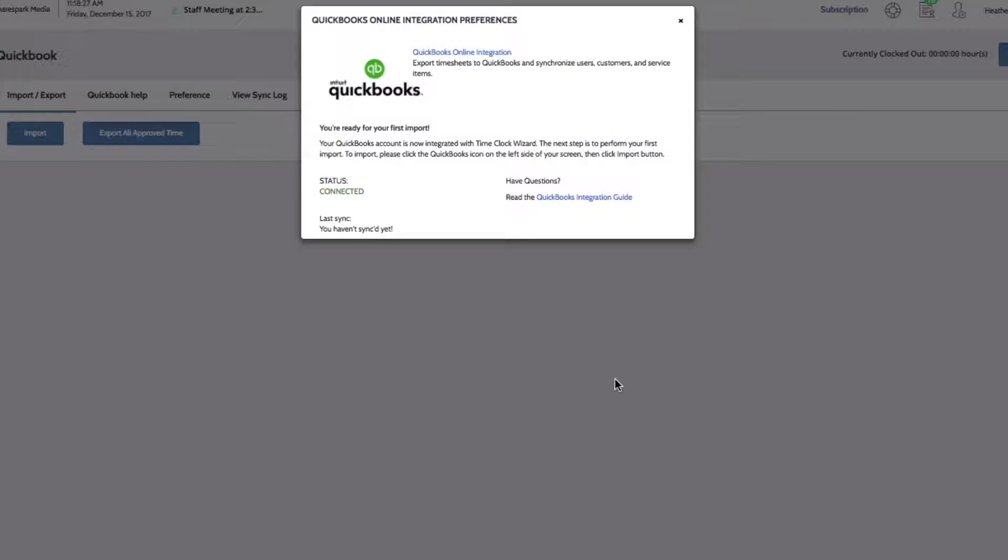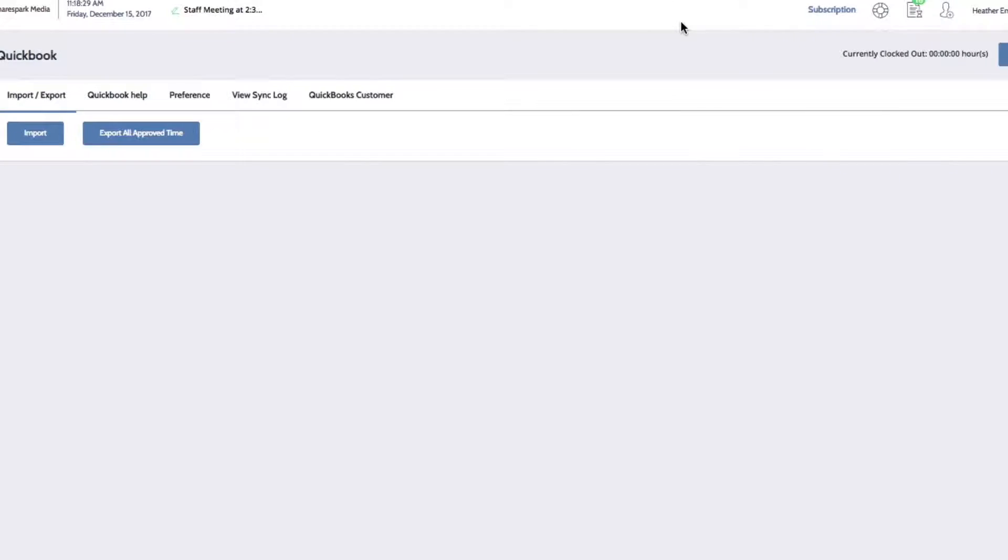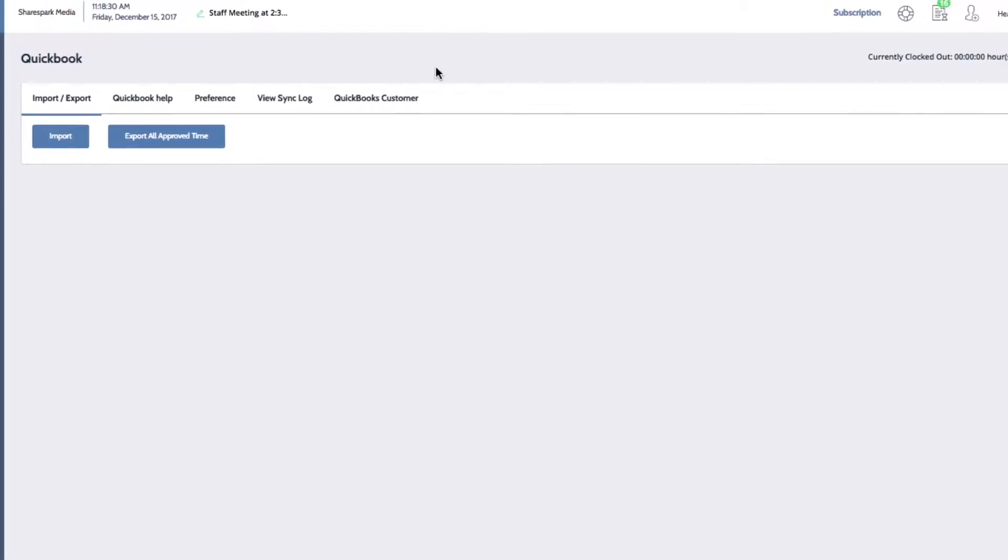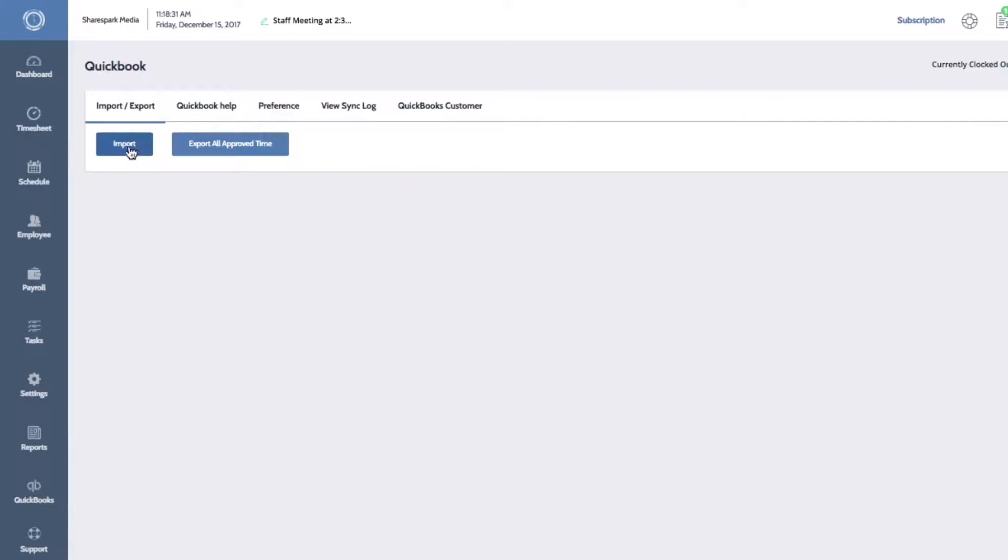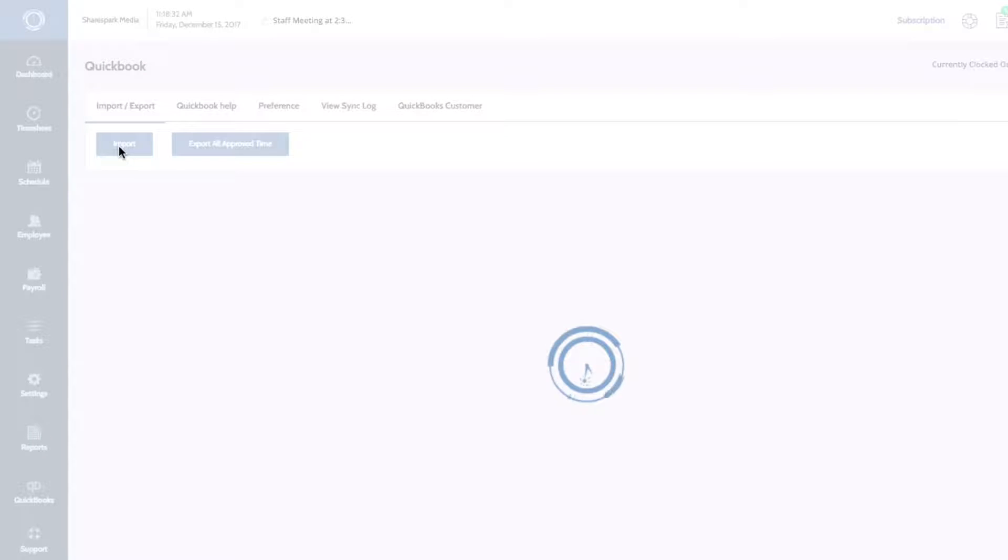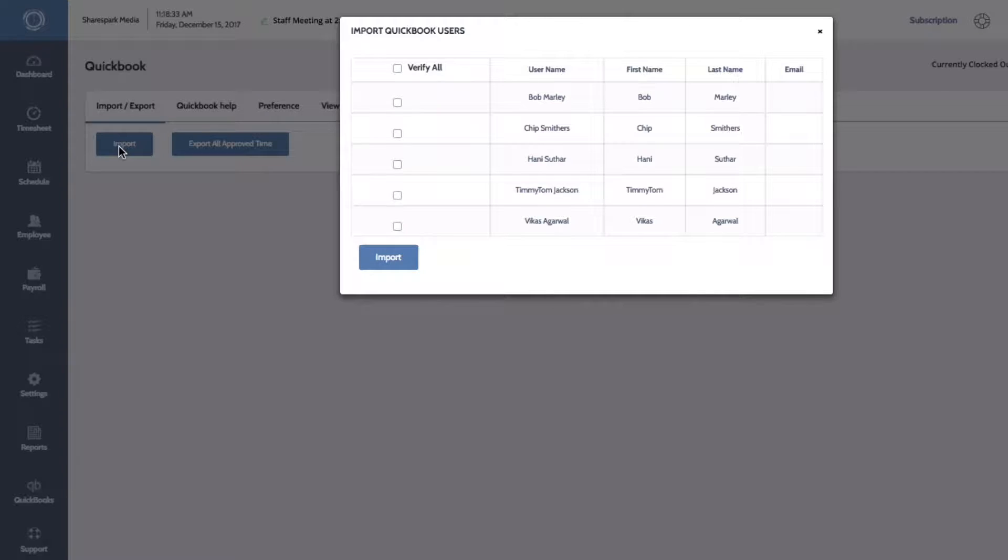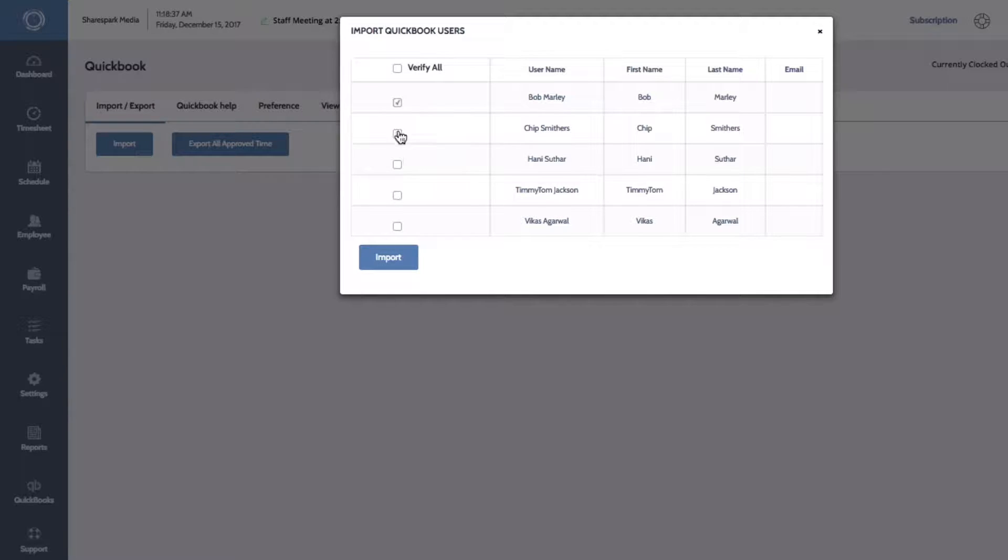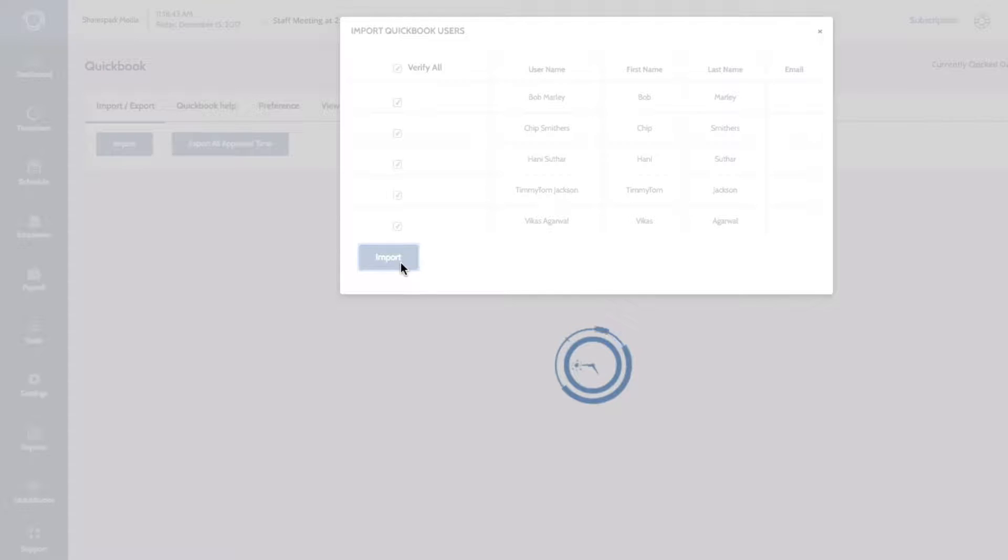Close the pop-up window and then click the import button to import your employee data. Another window will pop up listing the employees that will be imported from QuickBooks. Select the employees to be imported or click Verify All. Then click Import.